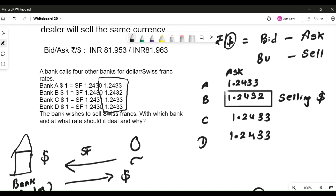The best rate is from bank B, because bank B will be selling dollars to you at 1.2432 Swiss francs. The reason: as a customer you are buying dollars, but the quote is always from the perspective of the dealer — the dealer is selling dollars to you — so you look at all ask rates and choose the least one. As a buyer, you always want to buy at a lesser price. The best deal is from bank B at the rate 1.2432.